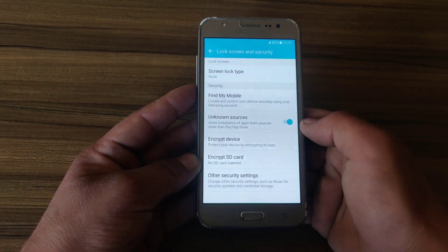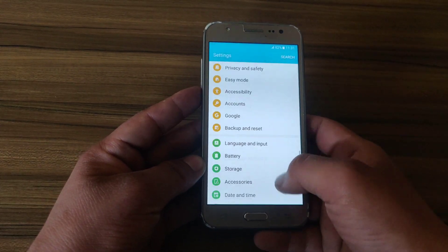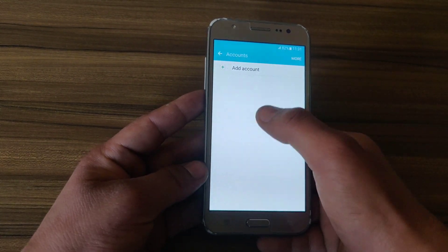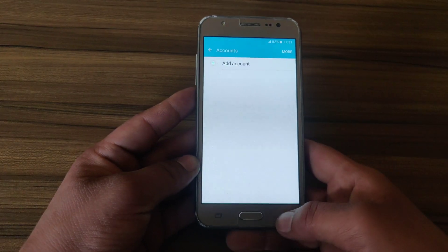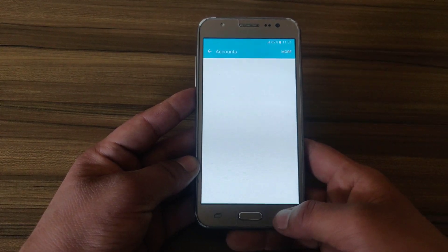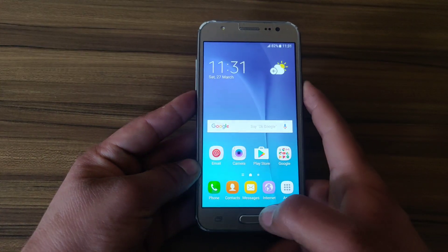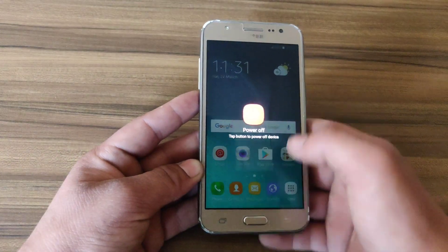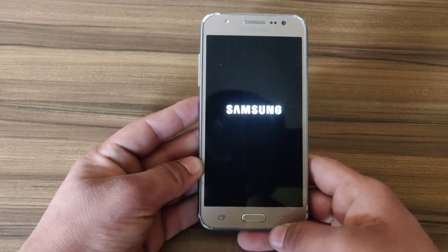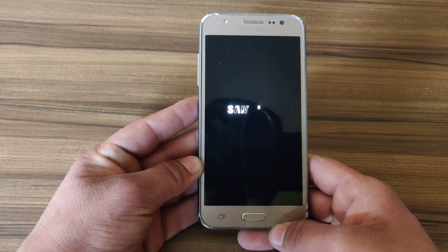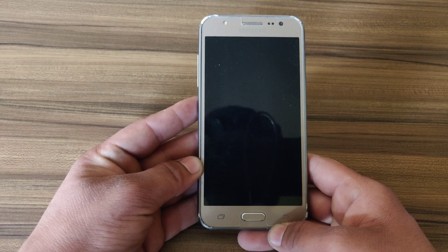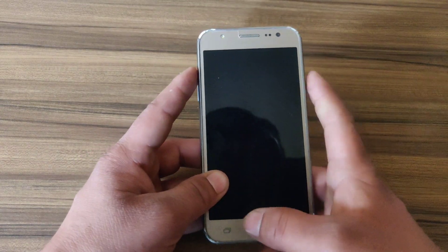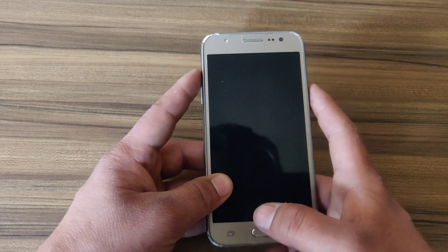Choose None and click OK. Now I'm going to reboot my device. Make sure no account is added to your device, otherwise your device will go into FRP mode. I'm going to power off my device and boot it into recovery mode by pressing the Power key, Volume Up, and Home key simultaneously.